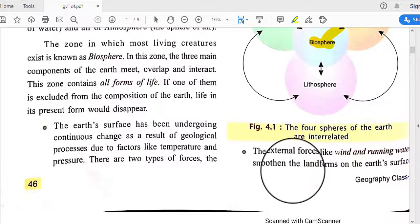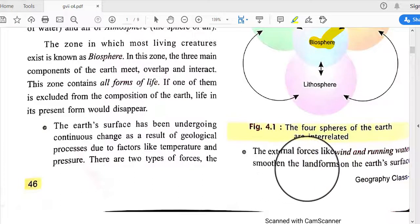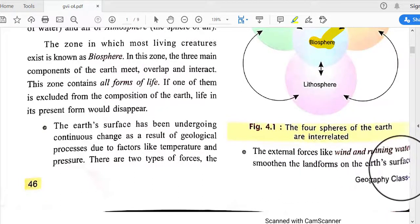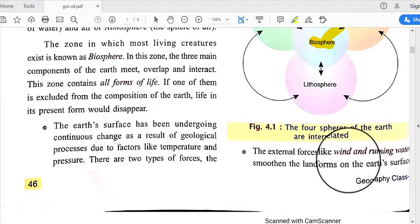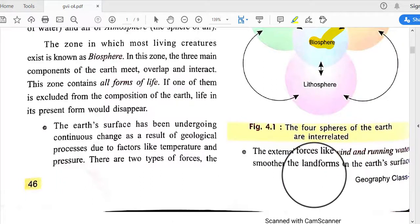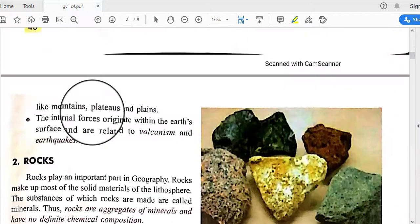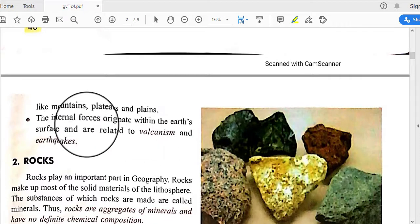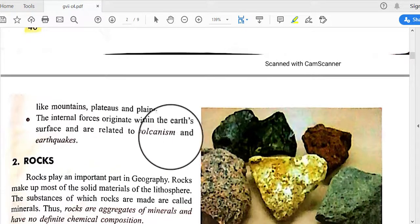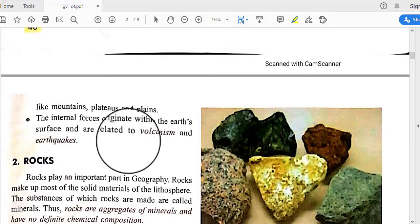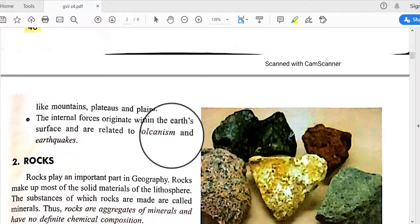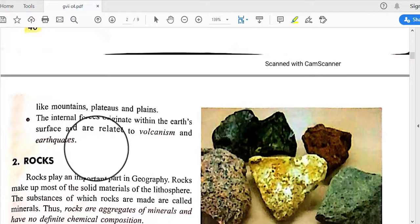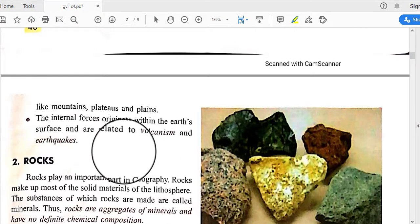External forces like wind and running water smoothen the landforms of the Earth's surface, creating various formations such as mountains, plateaus, and plains. Internal processes originate within the Earth and are related to volcanism and earthquakes, causing changes in landforms through volcanic eruption and earthquake phenomena.